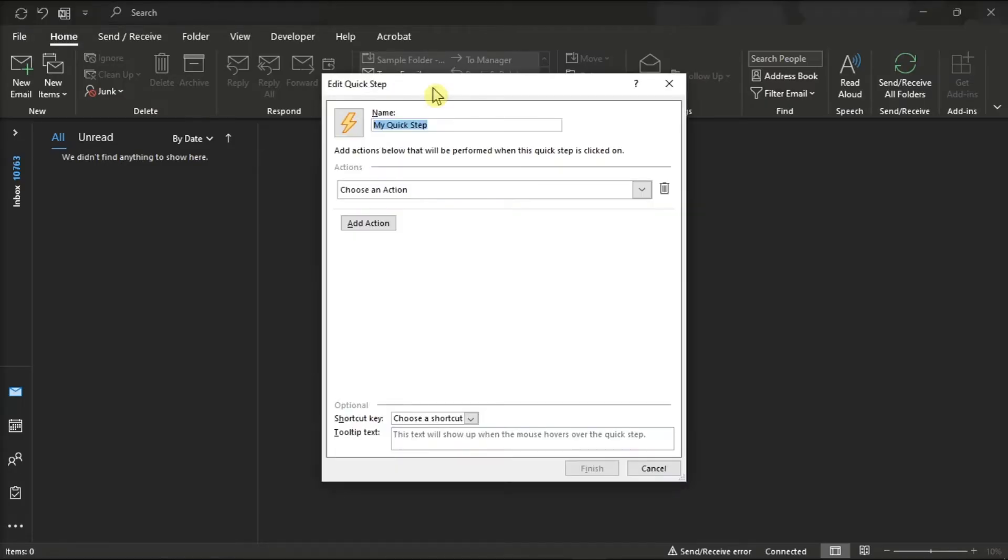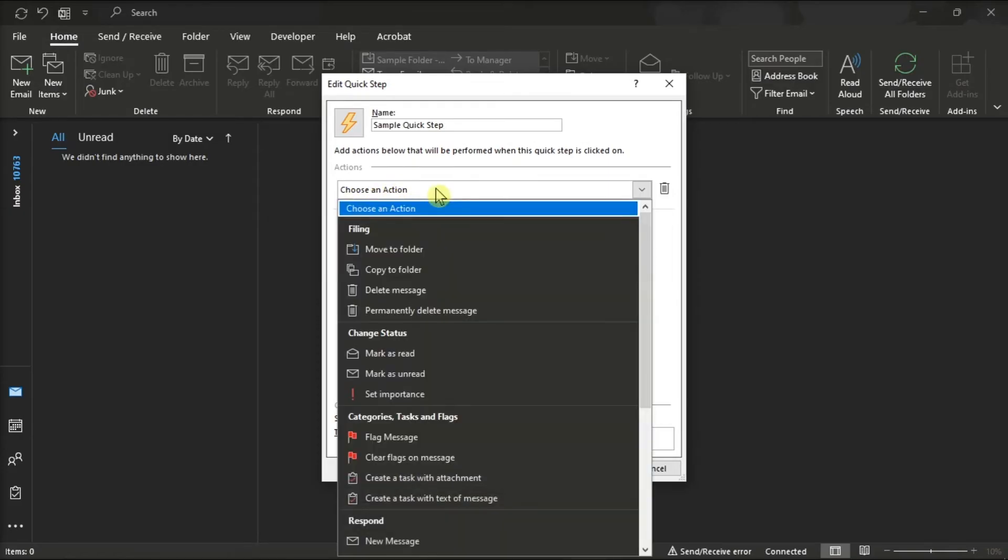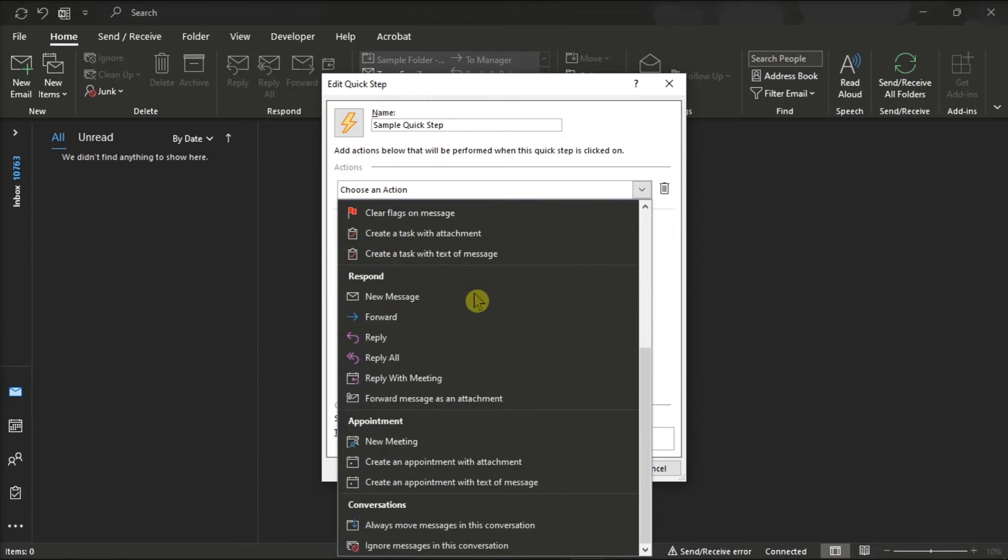On the window, name the new step. Go to the drop-down menu of Choose an Action and select Reply.